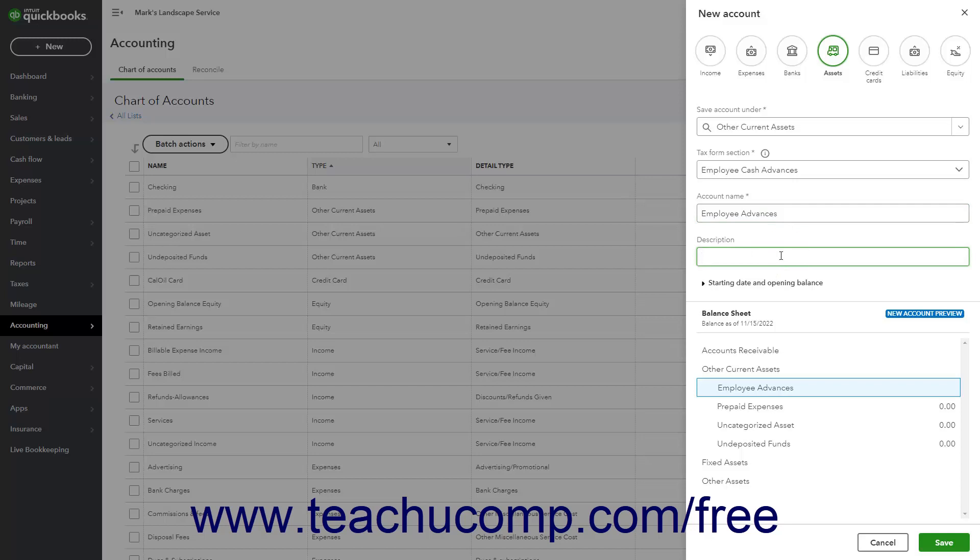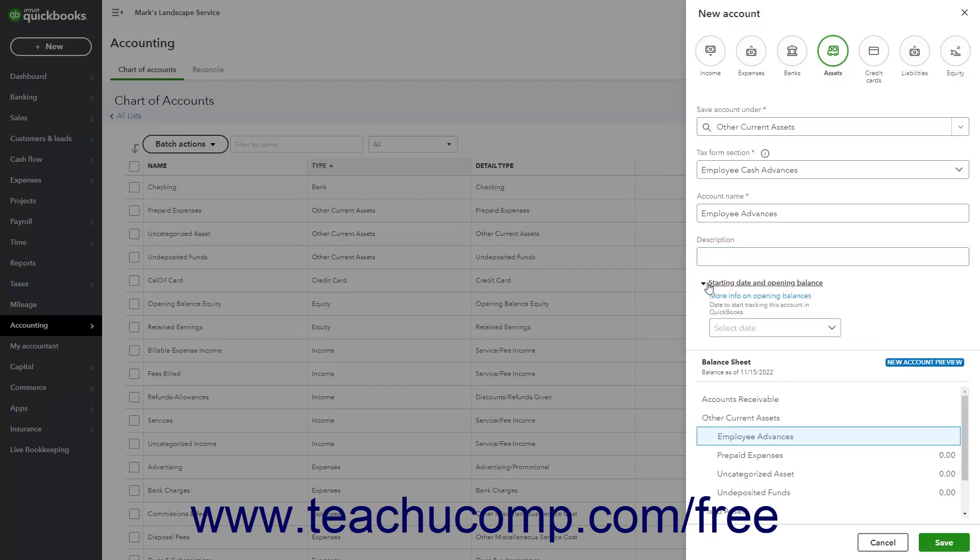To enter opening balances and starting dates for most balance sheet accounts, meaning assets, liabilities, and equity, then click to expand the Starting Date and Opening Balance section to show a drop-down that lets you select the date for which to enter the account's opening balance.